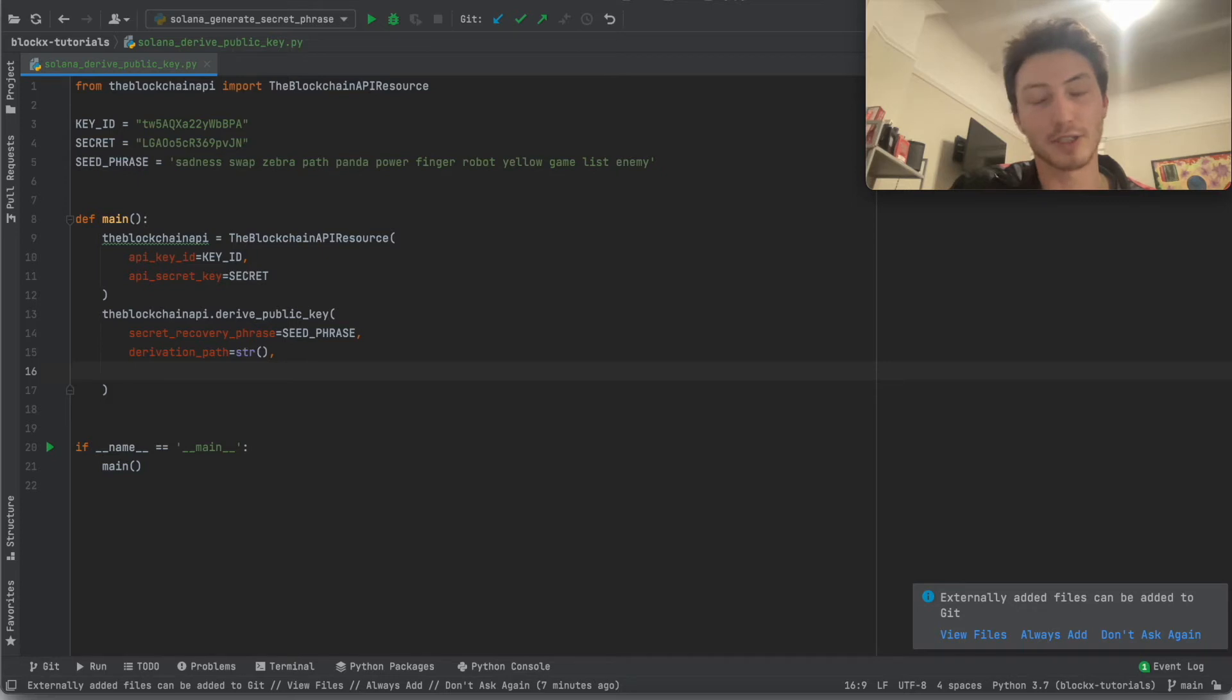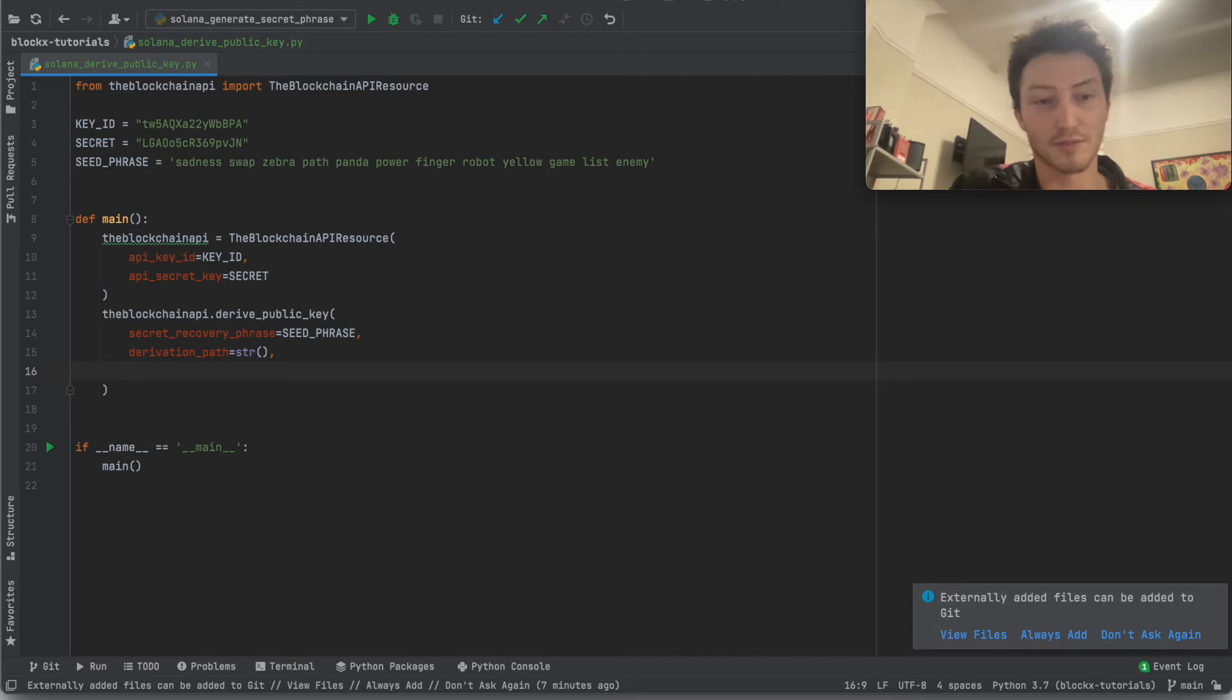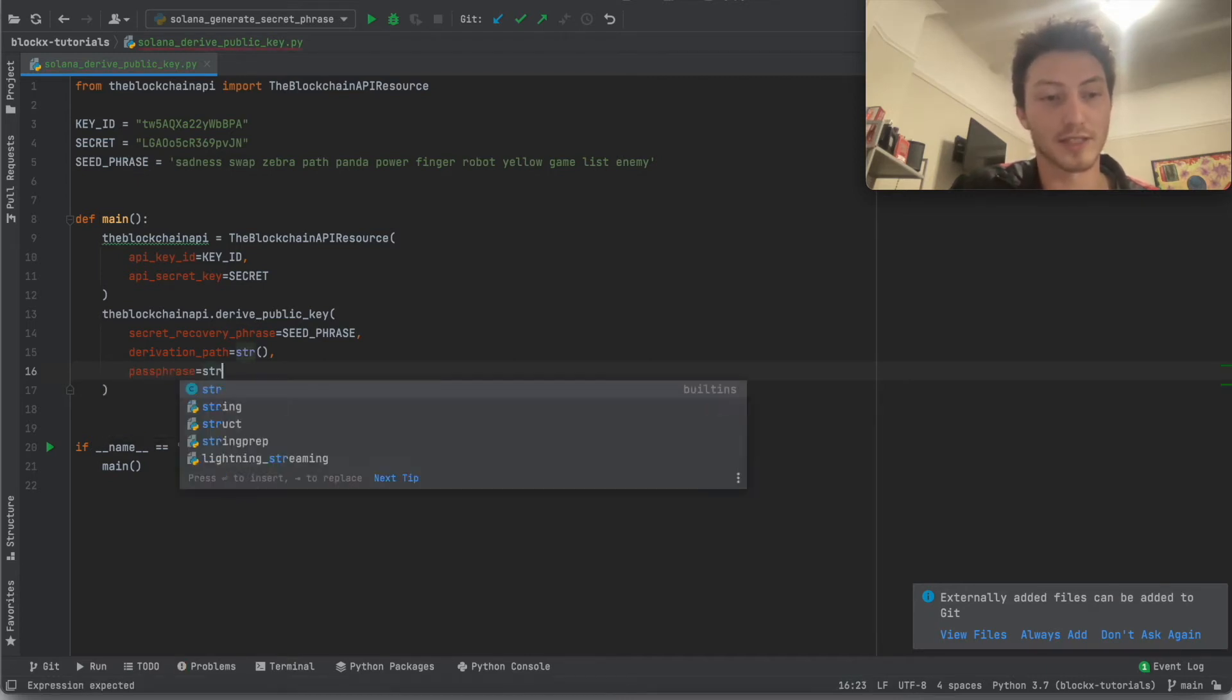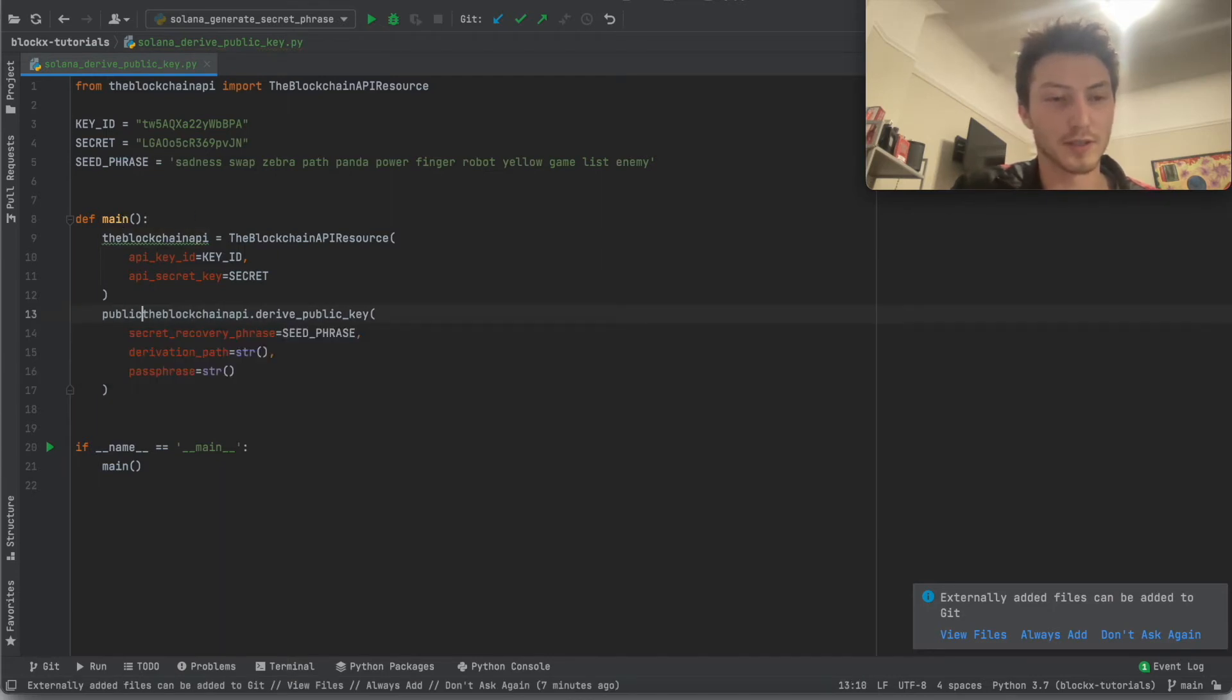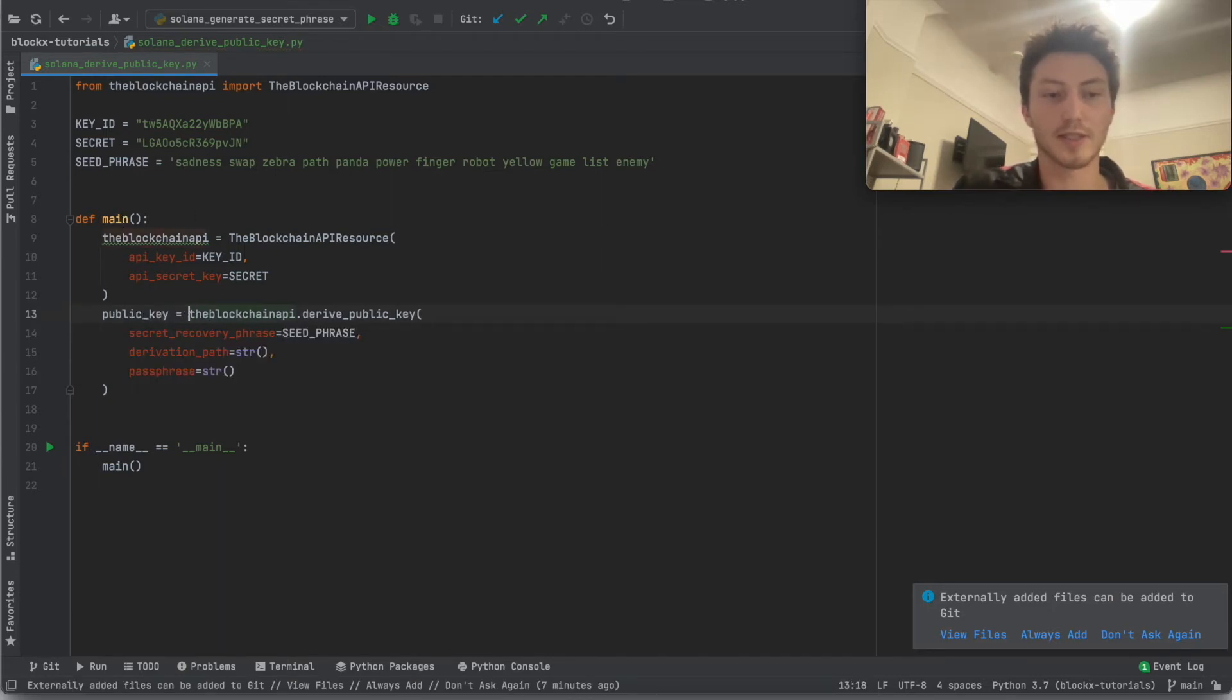Well, not the default, sorry. The empty string indicates the CLI. The default option is the Phantom derivation path because that's the most popular wallet on Solana. And the passphrase, let's just set that to an empty string as well. And so we'll just say public key and we'll print it.